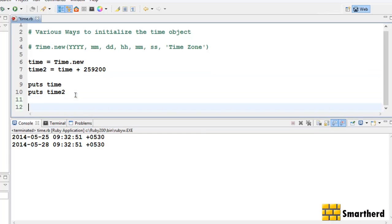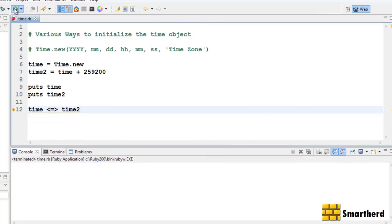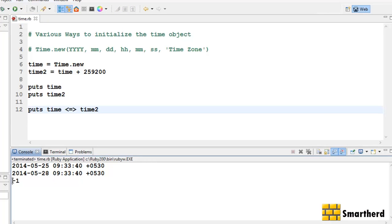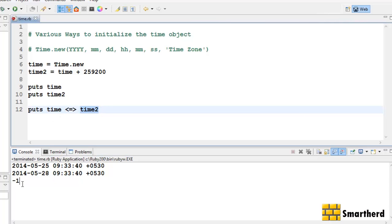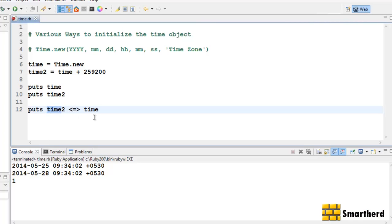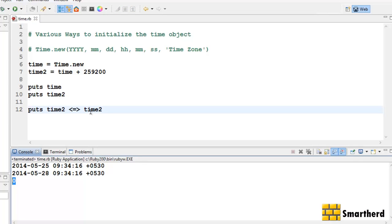Let's do some comparison operations. If you remember from hash, we can compare using the spaceship operator. Let's write time <=> time2 — save and execute it. We are getting minus one because LHS is smaller than RHS. If we write time2 <=> time, we get positive one because LHS is greater than RHS. If both times are equal it returns zero — let's verify that too. Yeah, it is returning zero because LHS and RHS are equal.